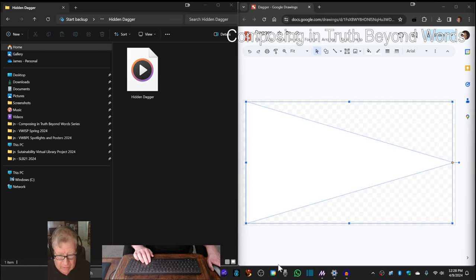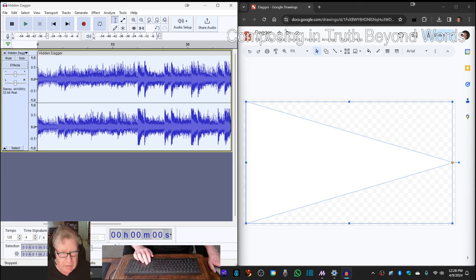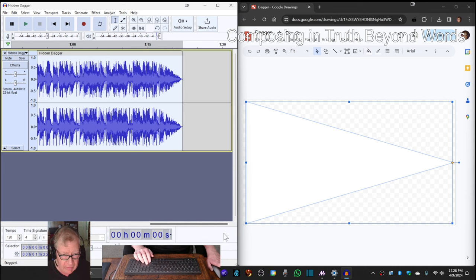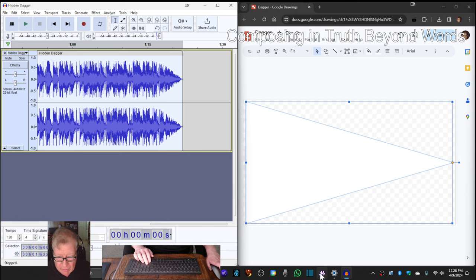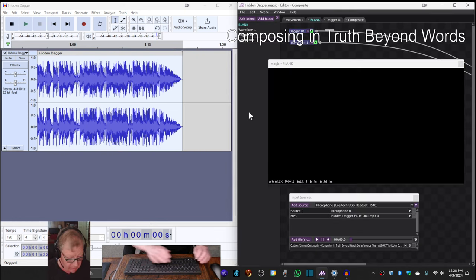On the left-hand side, we have an Audacity file where we added a fade to that mp3 file at the end, and on the right-hand side, we have an animation that begins like this.